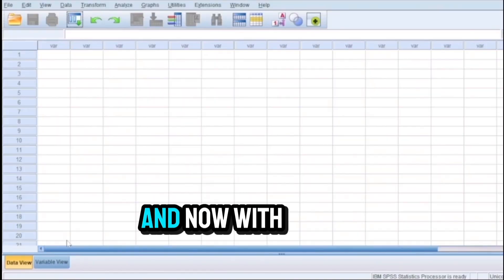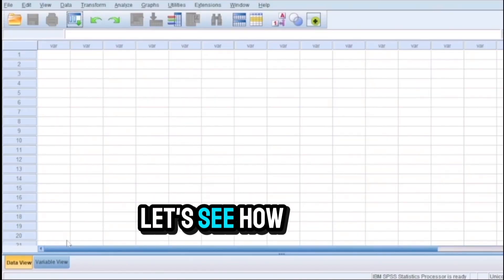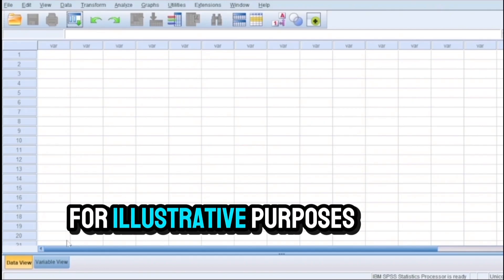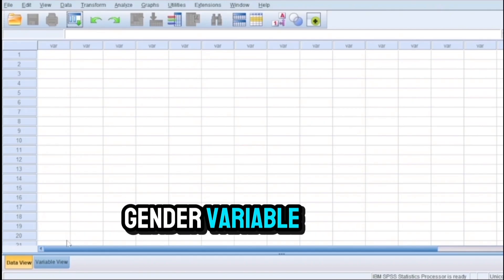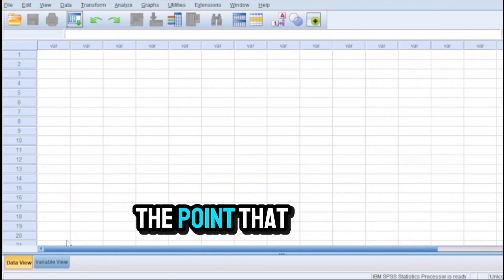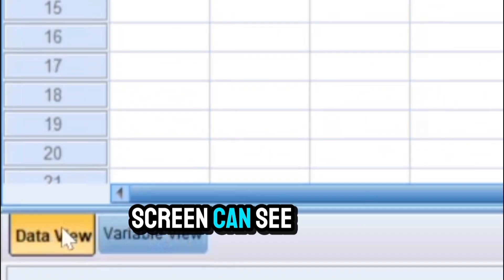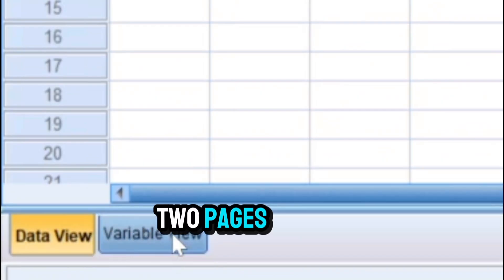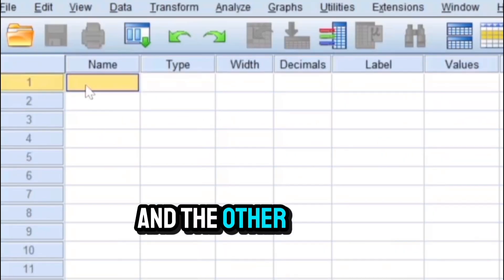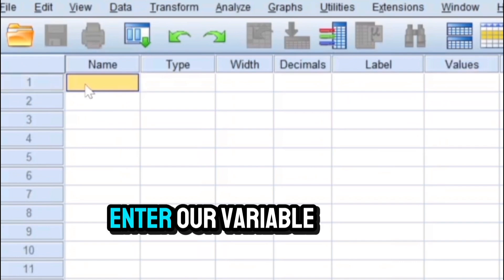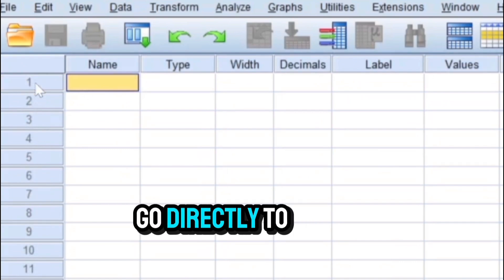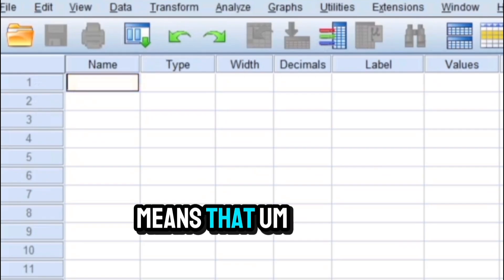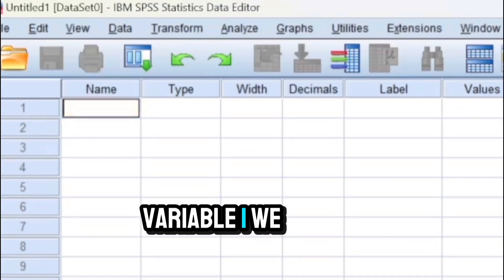And now with this background in mind, let's see how we can enter a categorical variable on SPSS. For illustrative purposes we consider the gender variable. In the previous video we made the point that the main page of SPSS when you can see on the screen consists actually of two pages: one displaying variable view and the other data view. So if you would like to enter our variable, the first thing we do is go directly to the variable view.